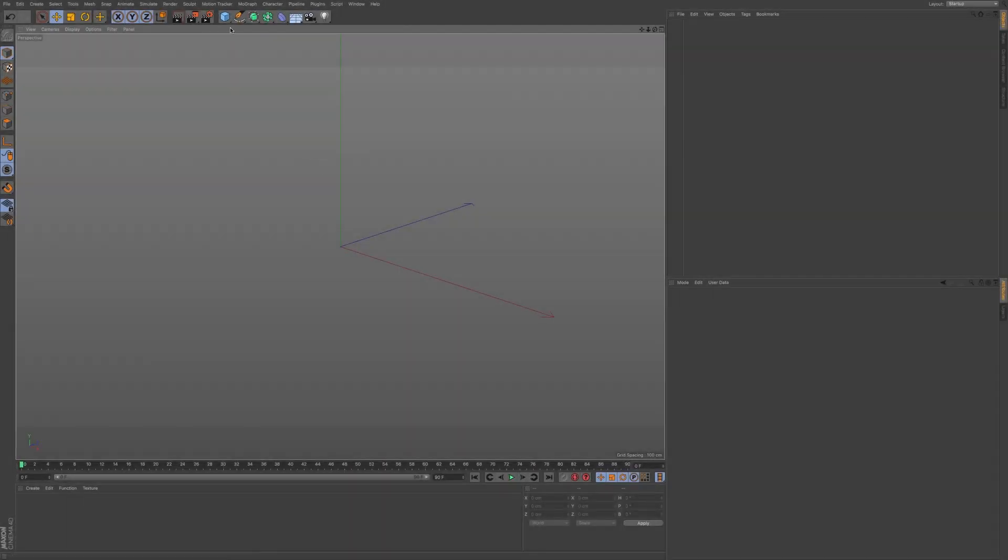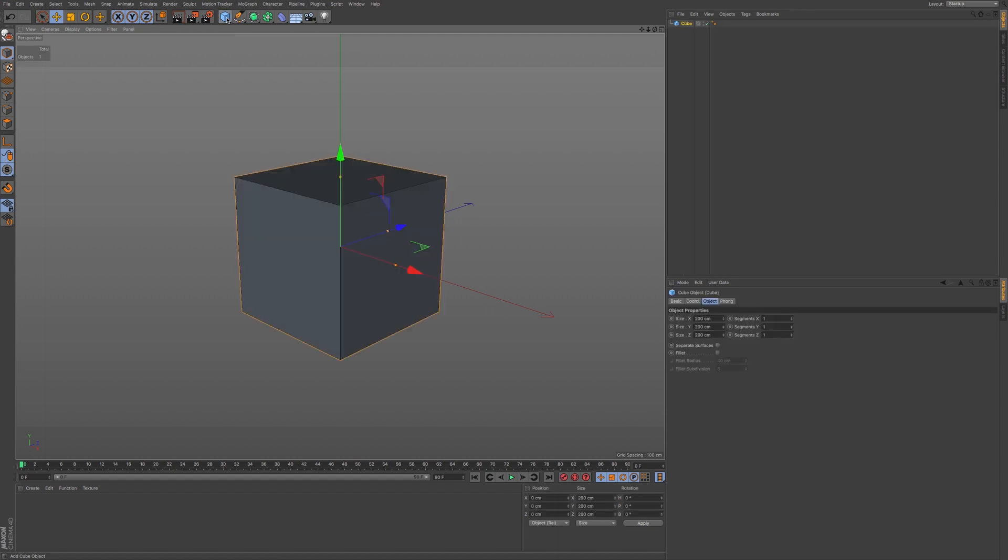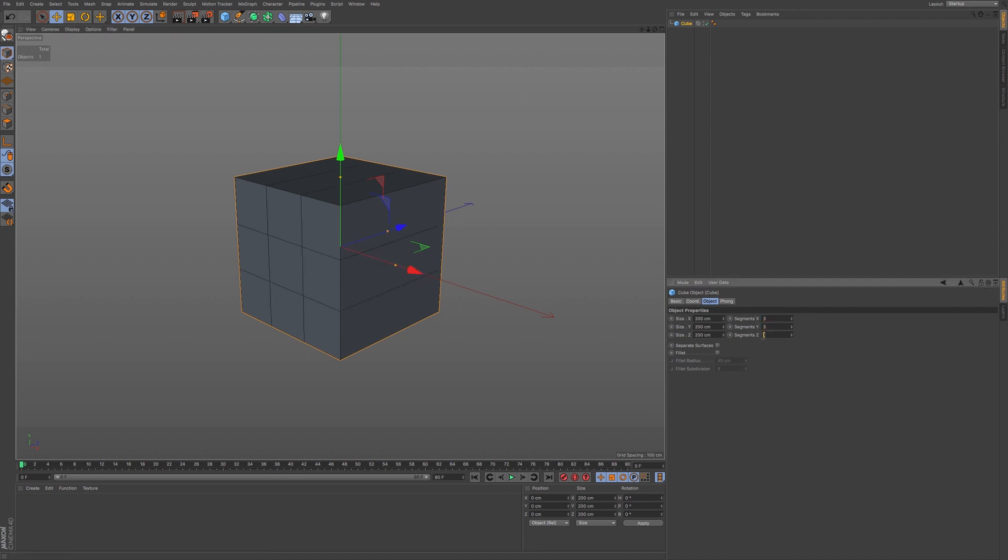Go to primitives and choose a cube. Go to NB on your keyboard to bring up garage shading lines. In the attributes manager, go to 3, 3, 3 for the segments in the X, Y, and Z.